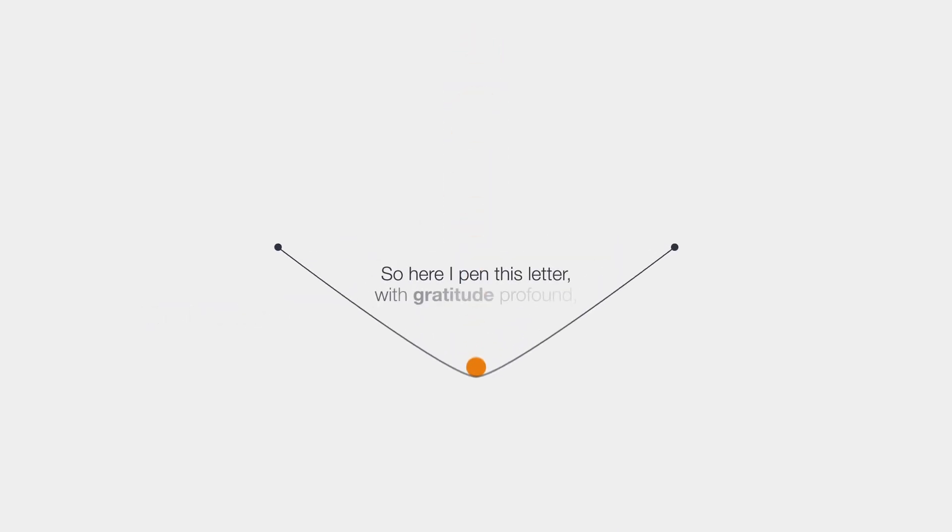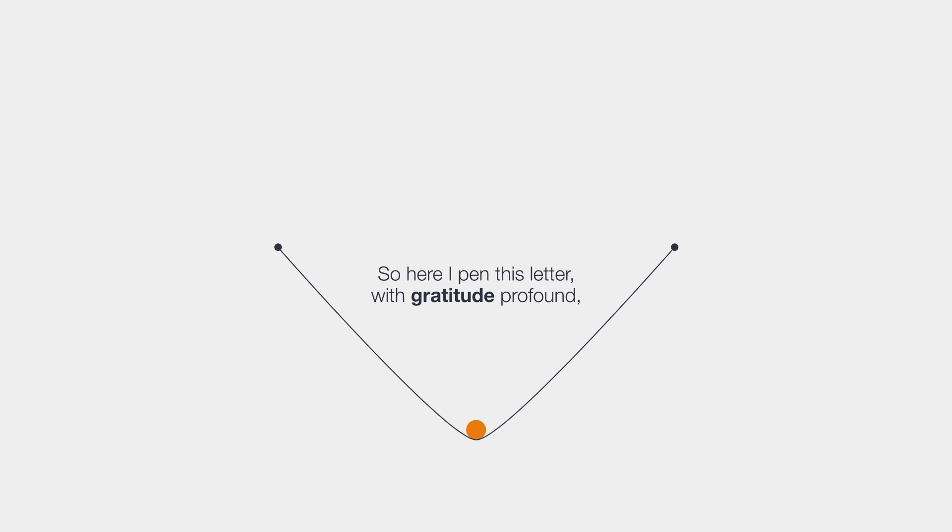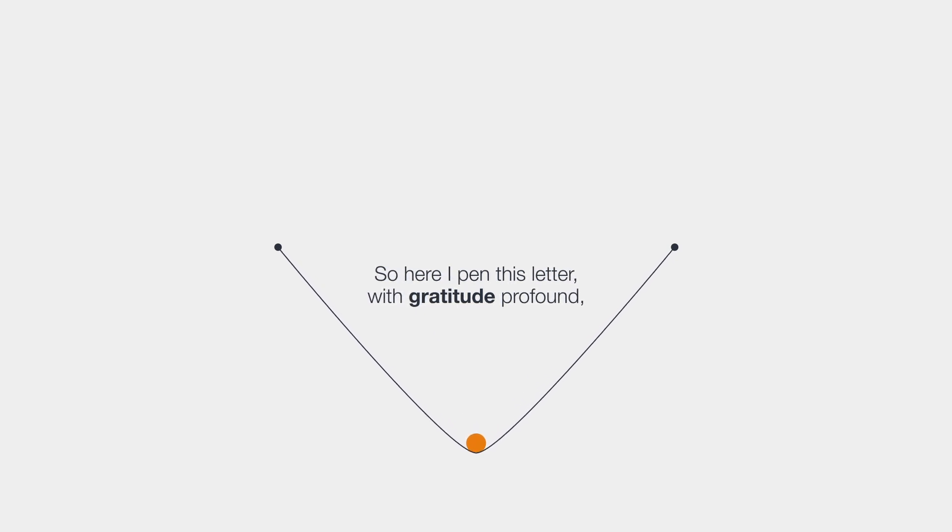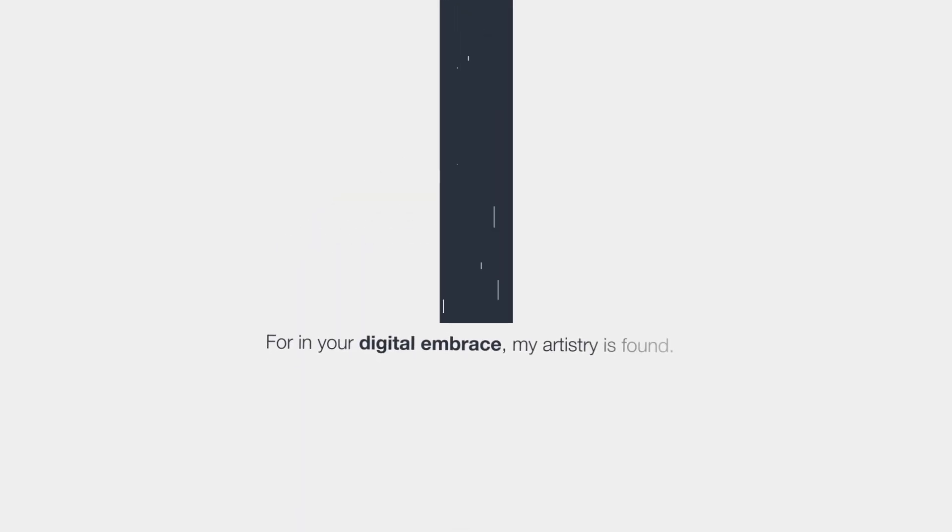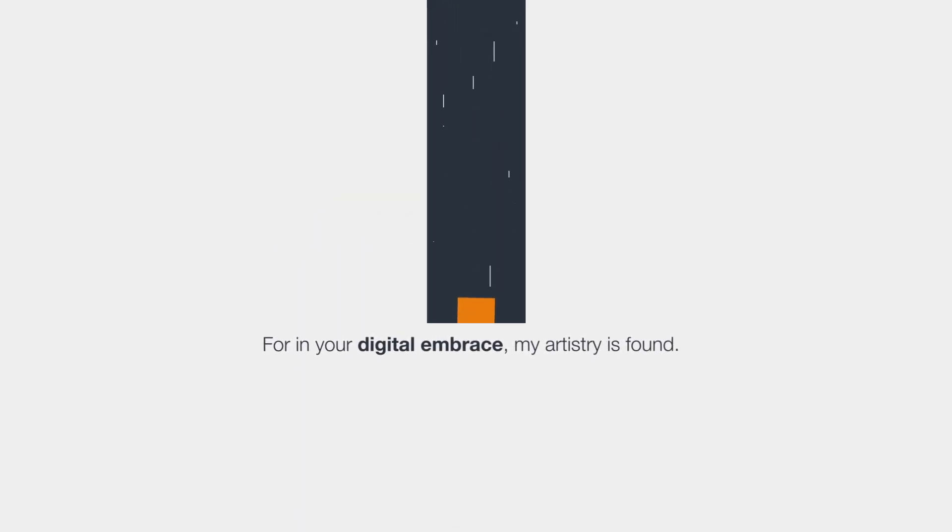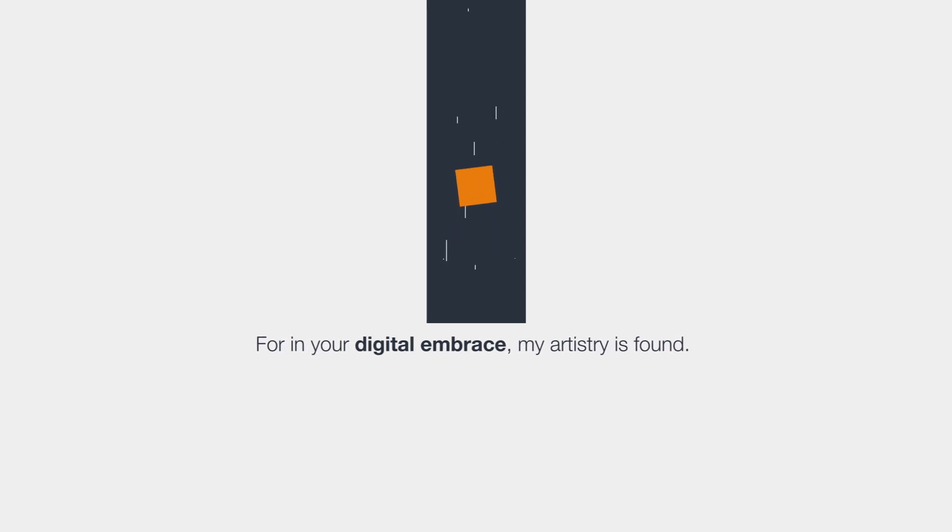So here, I pen this letter with gratitude profound. For in your digital embrace, my artistry is found.